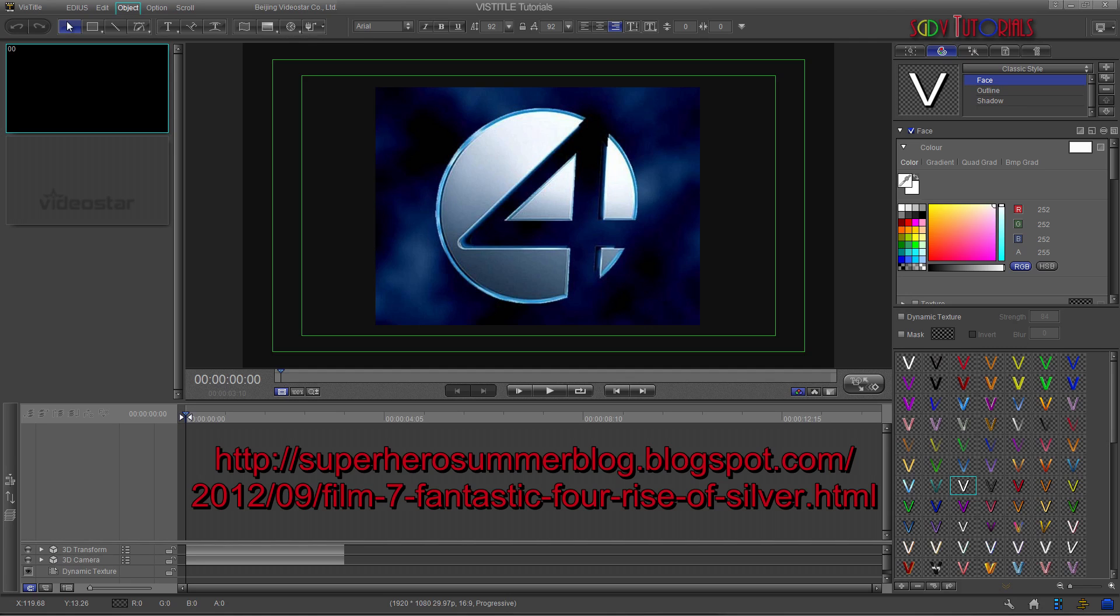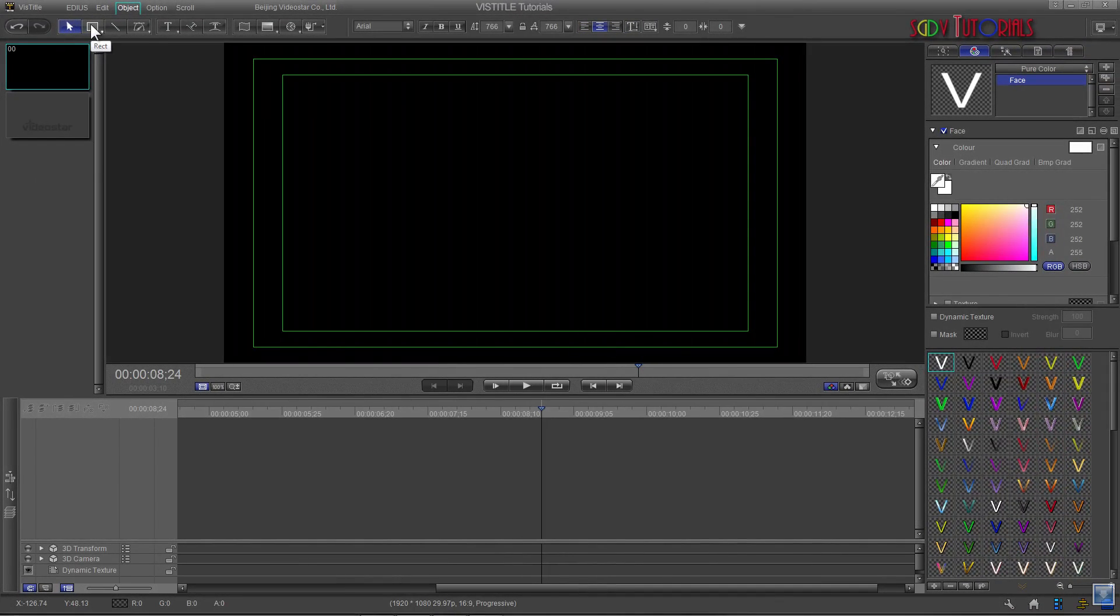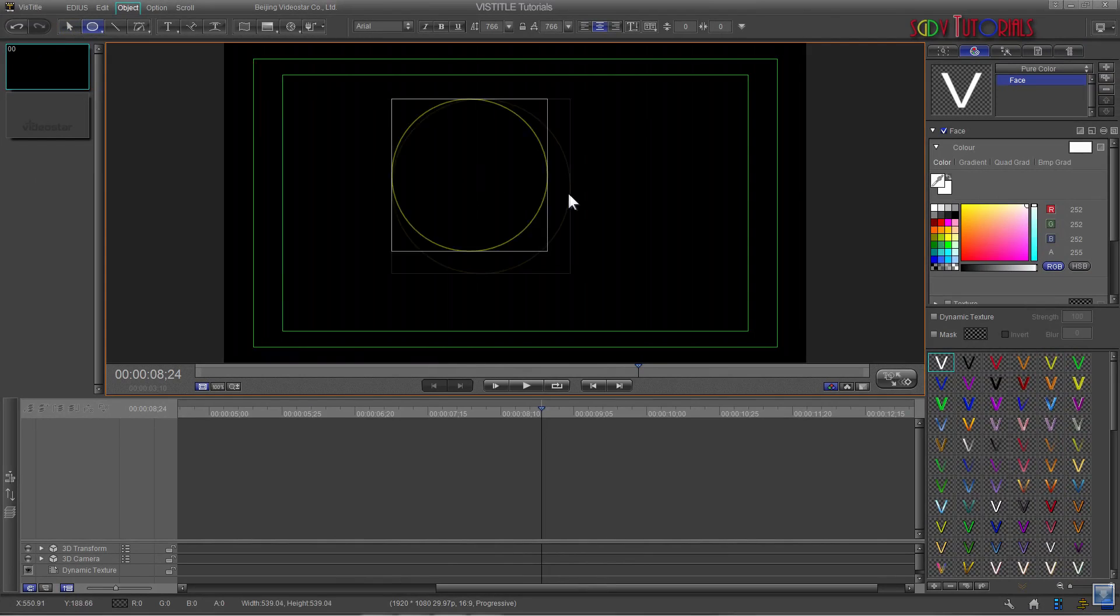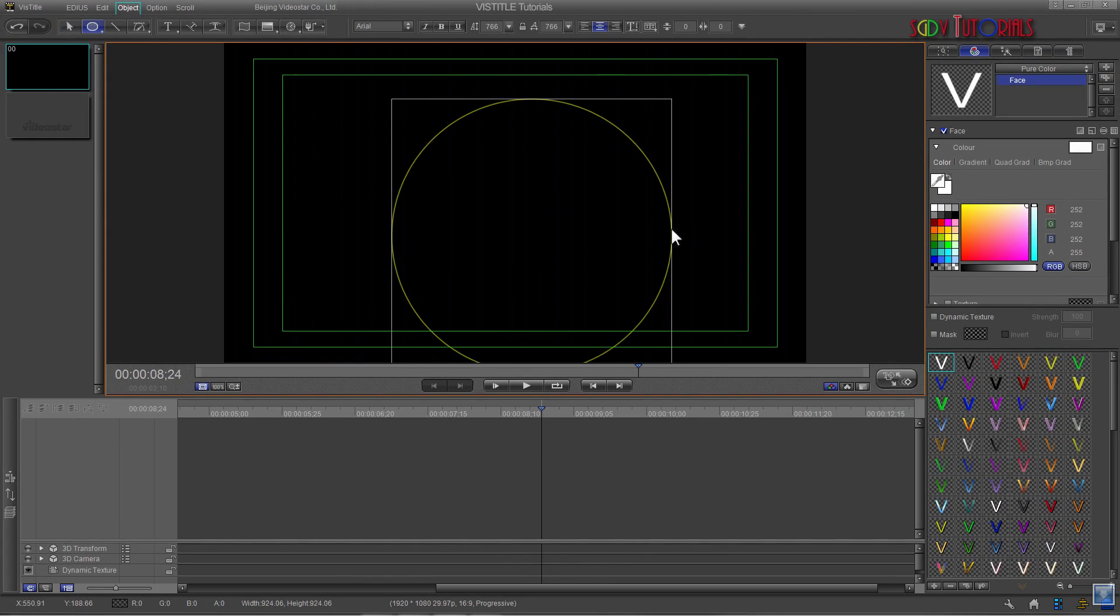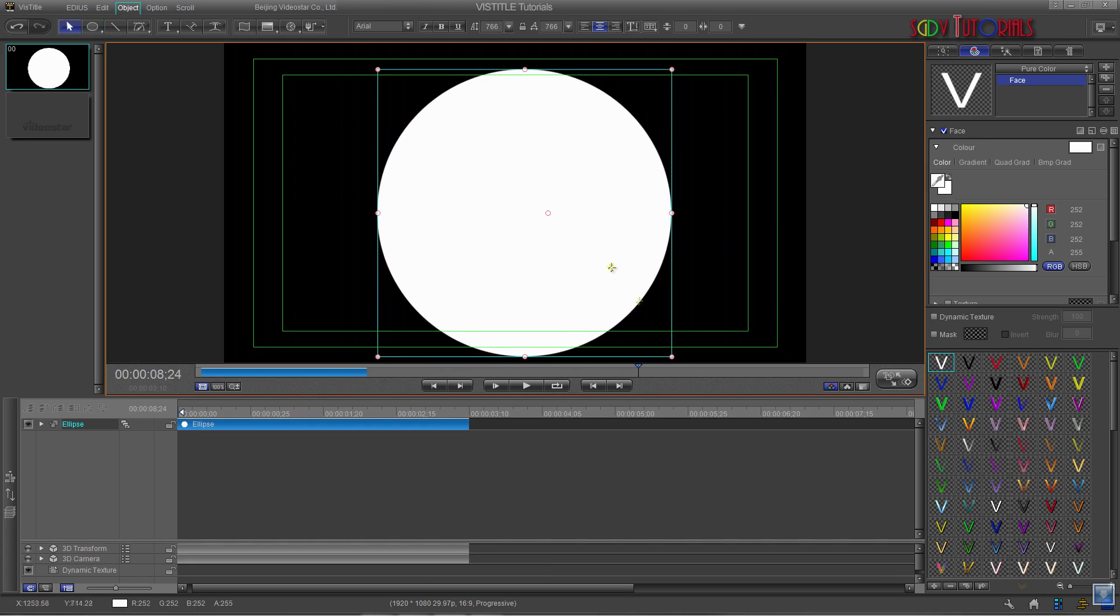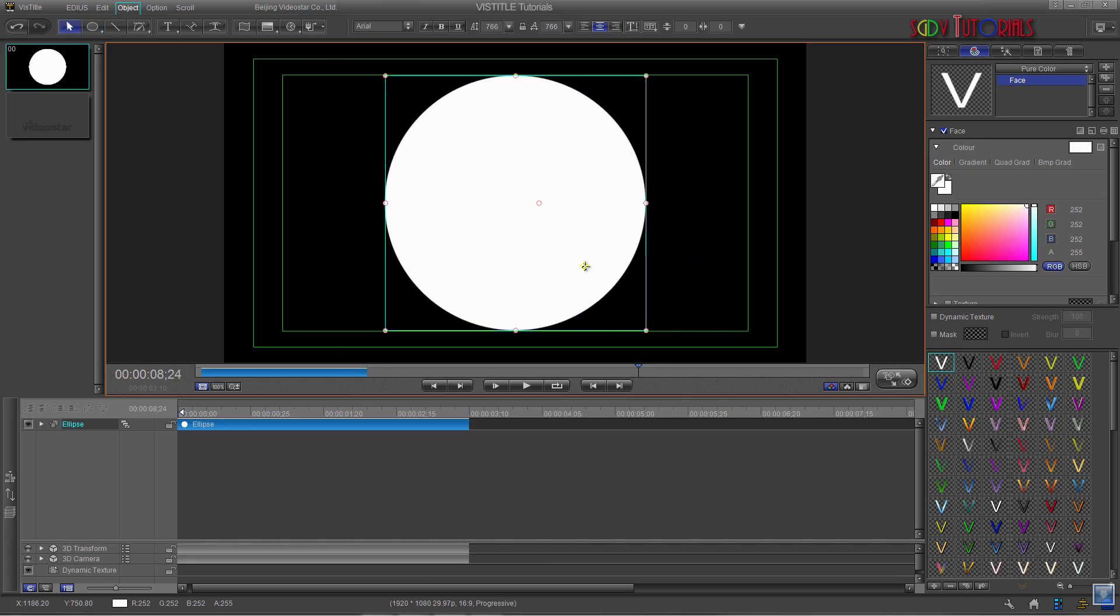What we need to do first is create a circle in the edit screen. Do this by first selecting the shape button on the menu bar and then clicking the edit screen. Now hold your control button down and drag your mouse with the left button depressed until you get a large enough circle. Keep it within your safe area lines.